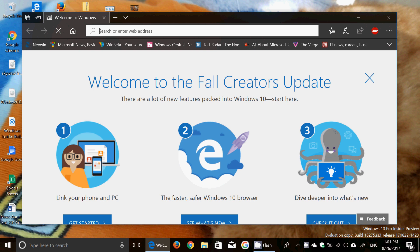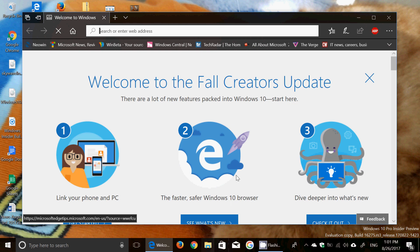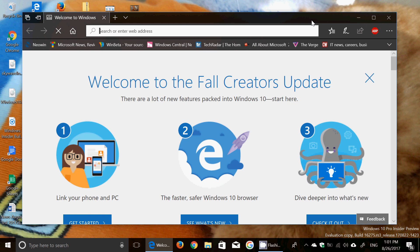It was released only two days after build 16273, and Donna Sarkar and the Insider team had told us that now there would be faster builds coming up. So basically this is the second build in two days. I guess we're really in the last run for the Fall Creators Update.